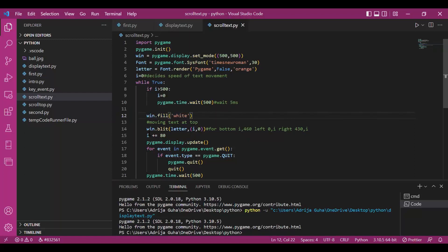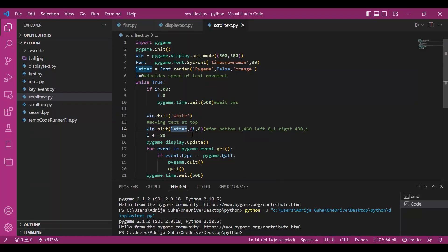Now comes the tricky part, rather not tricky part, but you would need to visualize it a little. So, here in blit, we have used the font object and rect class object always.